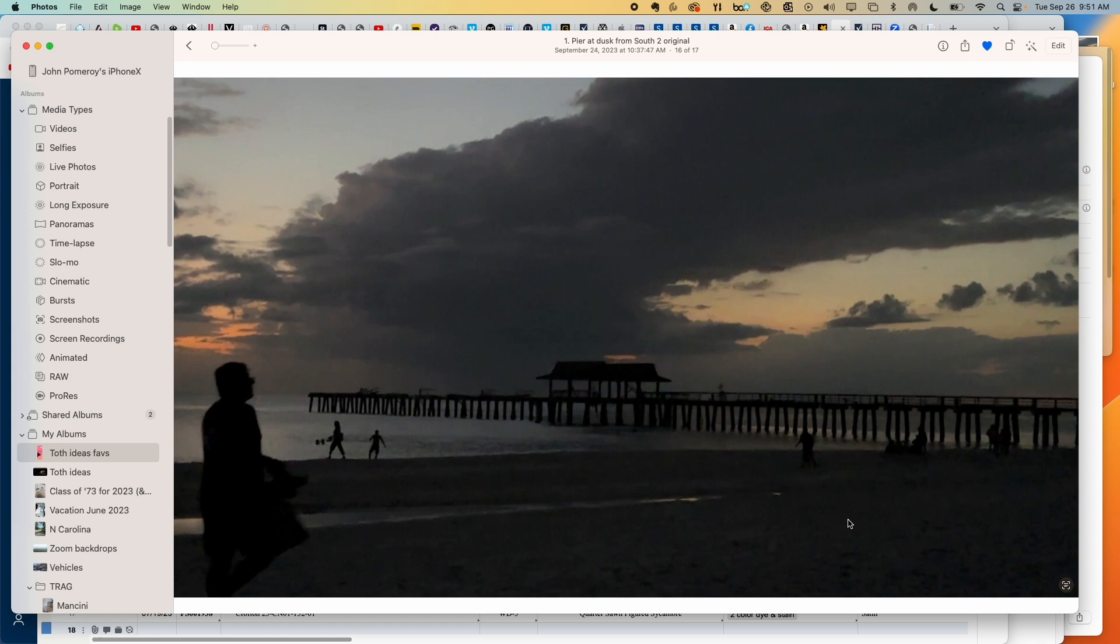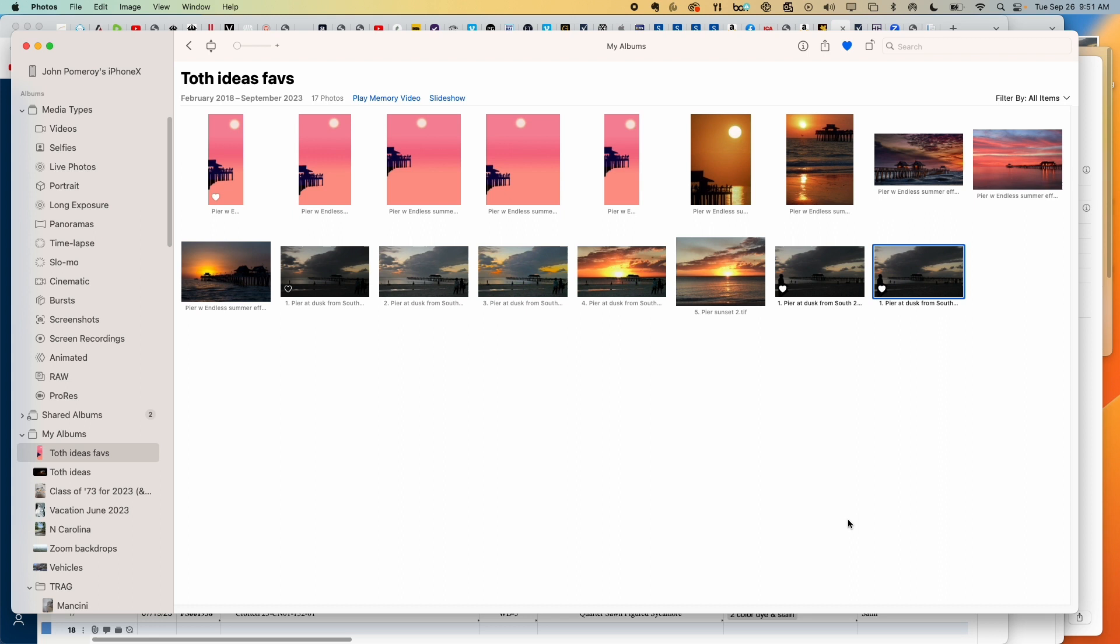Sort of the same thing here. This was another still shot from a video, the same video. I processed some of those too the same way as these other ones.